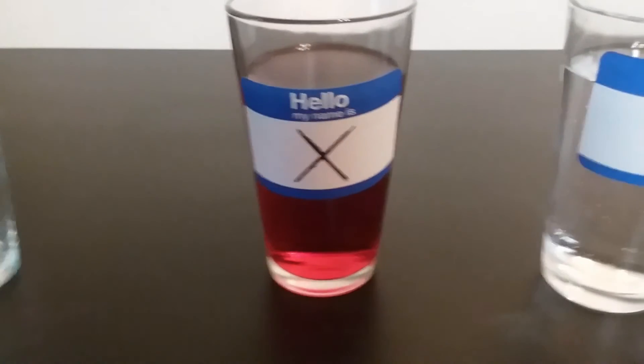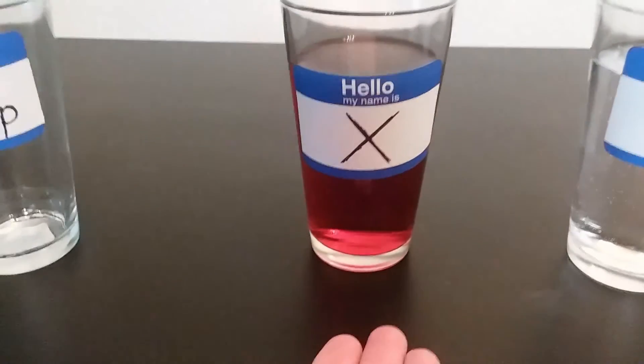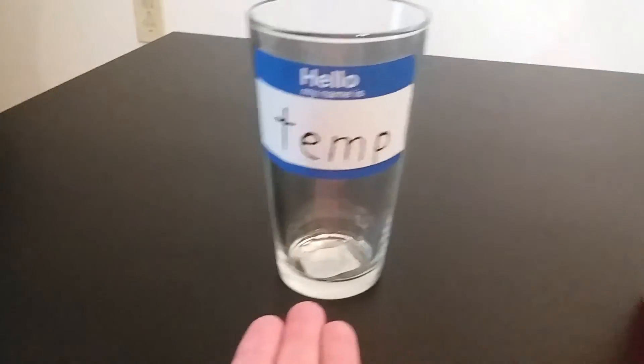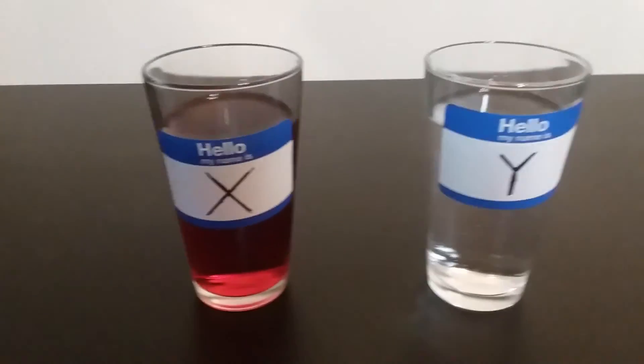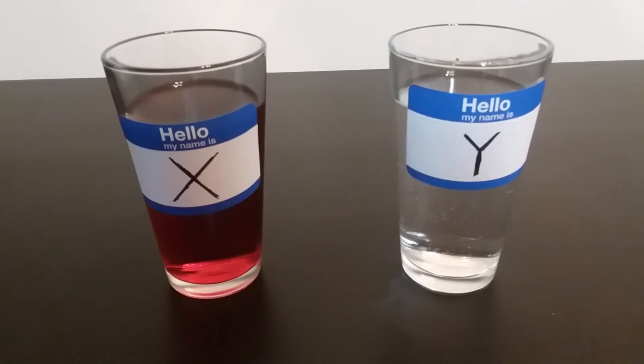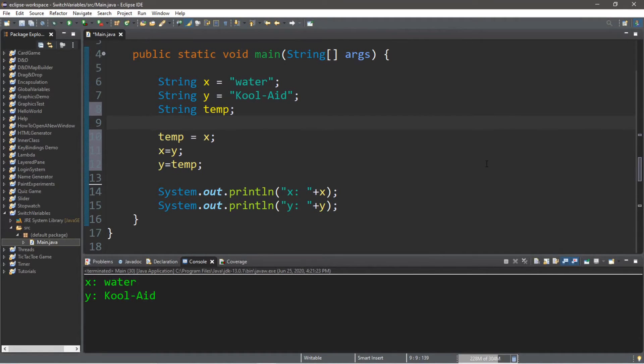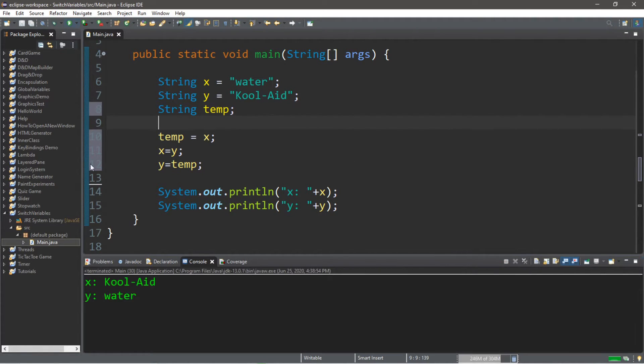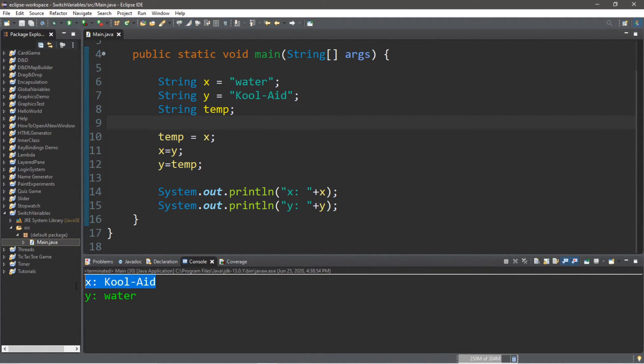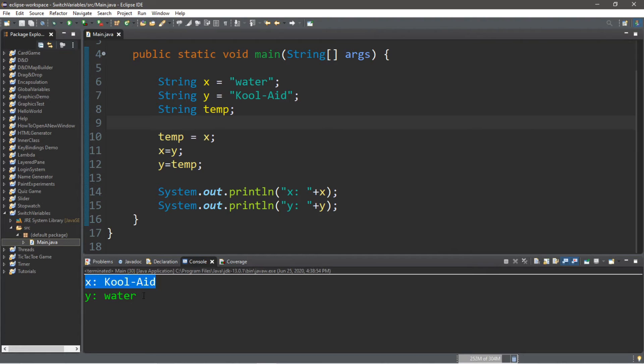Breaking news, ladies and gentlemen. We have switched the contents of X and Y with the help of our variable temp. Now, back to you, bro. Thank you for the live update, Anchor bro. It appears on our end that we have also switched the contents of X and Y as well.